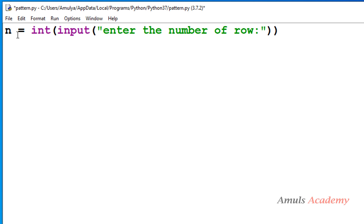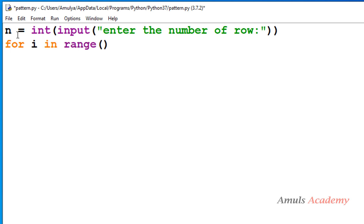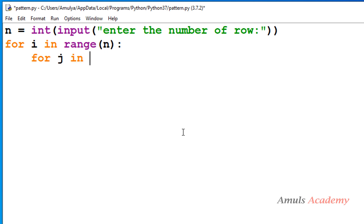To print the first pattern we need a nested for loop. I will take `for i in range` — this is the first for loop for rows. I want n rows, so I mention n as the range. Next I need to write the inner for loop for columns — how many columns I want in each row.